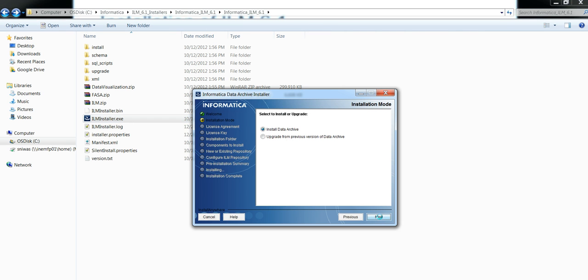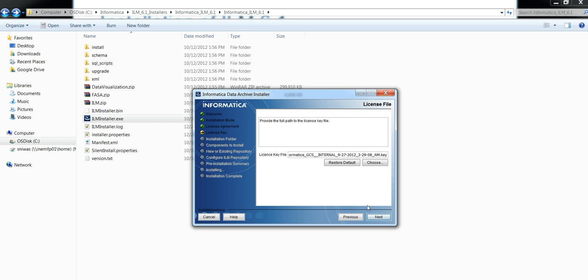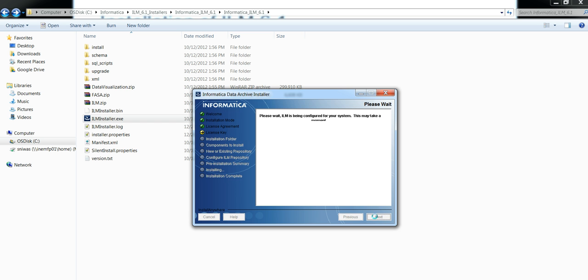Click on next. It will show two options: install Data Archive, which will be the fresh installation, and second is upgrade from previous version. Select the appropriate option, click on next, which will ask for the license key file. Just provide the license key file which you have downloaded, click on next.